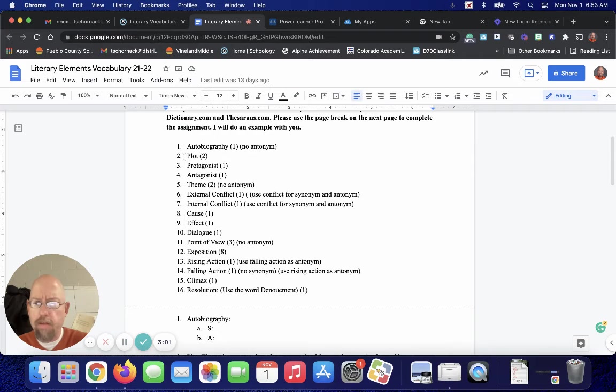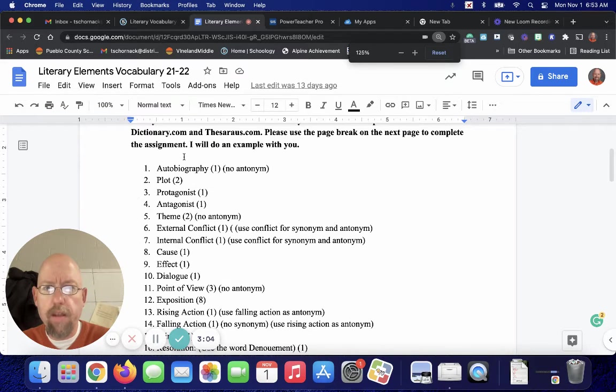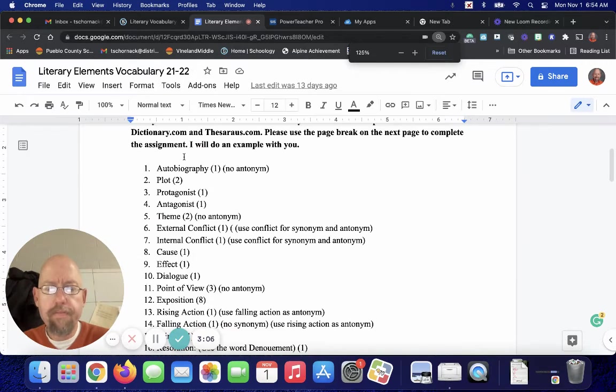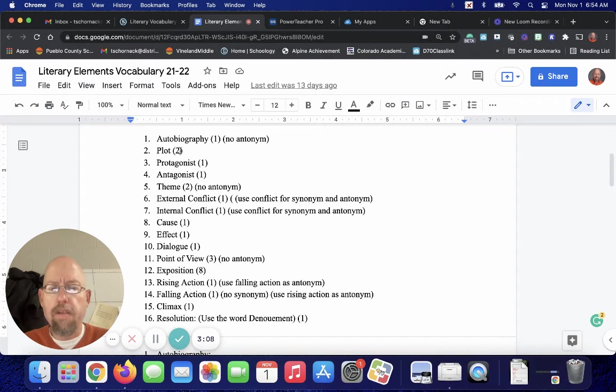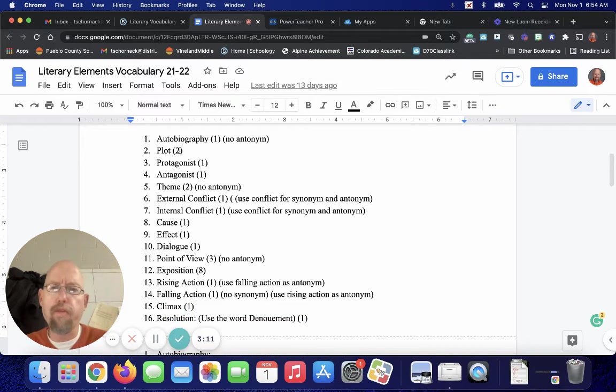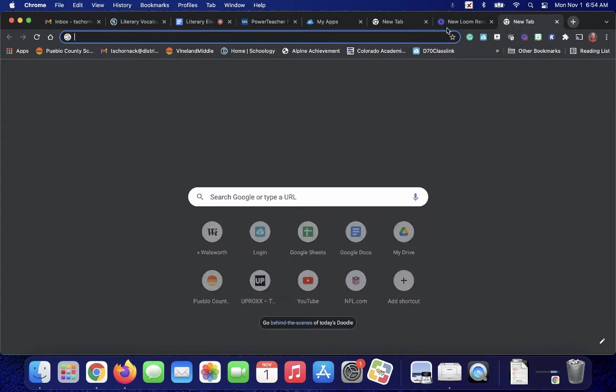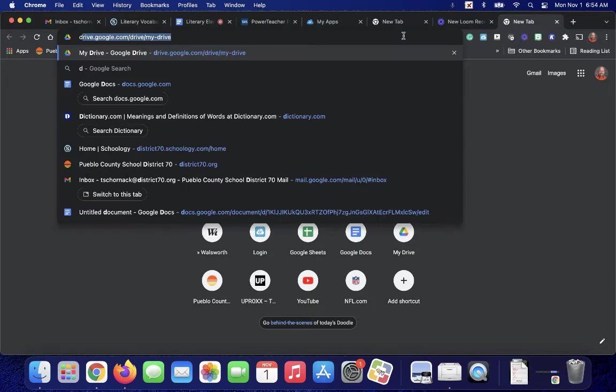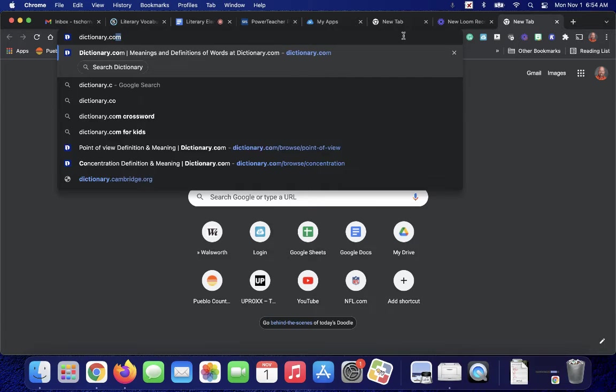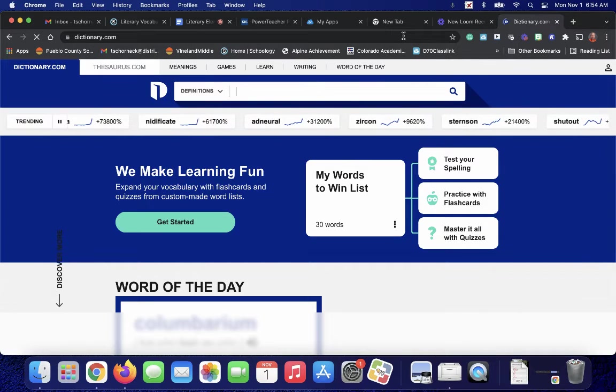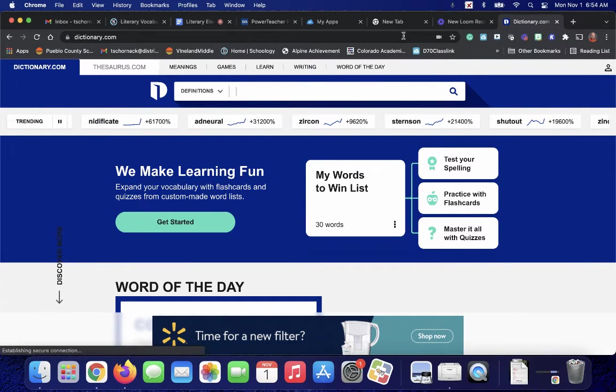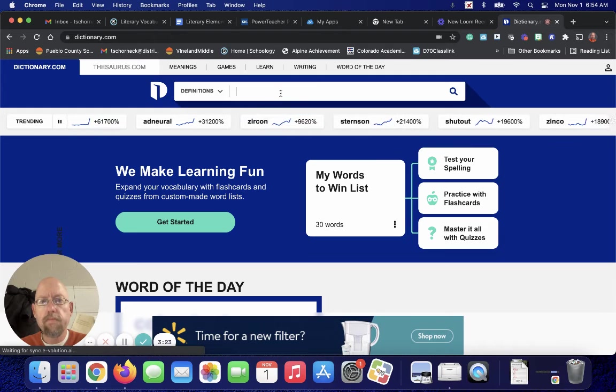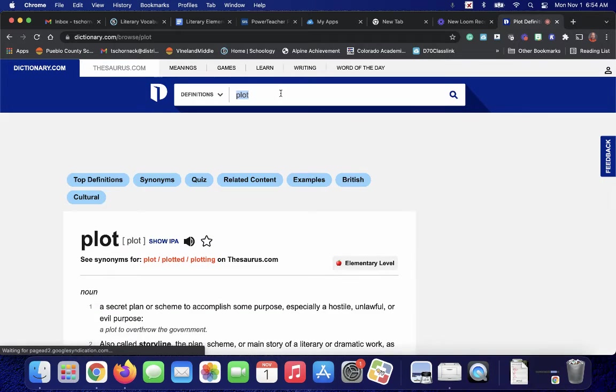I'm going to make this a little bigger. I keep forgetting to do that every time I record these videos. We see that we're going to do definition number two for plot. So if I were to go to dictionary.com, I'm going to type in the word plot.